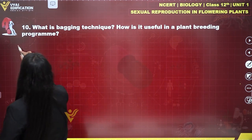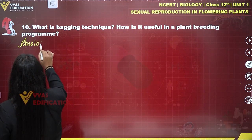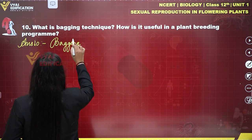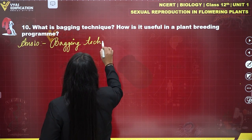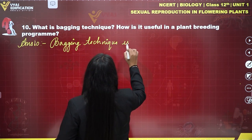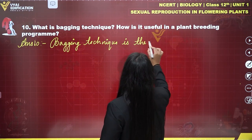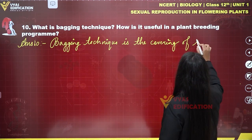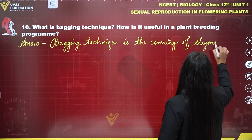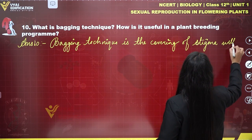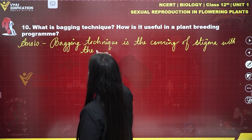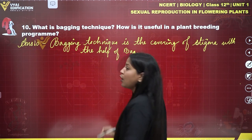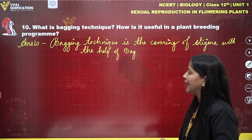Now let's write the answer of this question. Answer number 10. First of all, what is bagging technique? Bagging technique is the covering of stigma with the help of a bag. This process of covering stigma with the help of a bag is known as bagging technique.